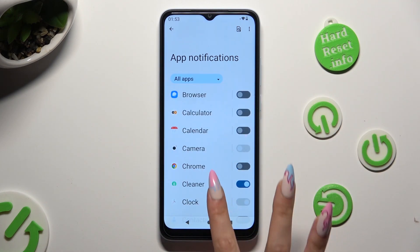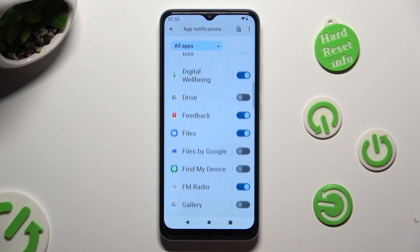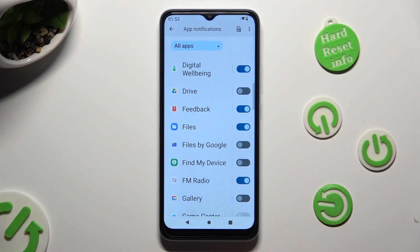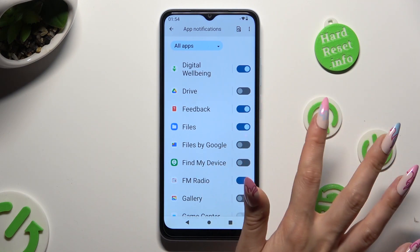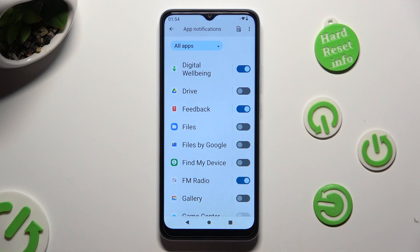Now just click on the blue toggle next to one of your apps from which you want to block notifications, like Files. You can turn them back on the same way.